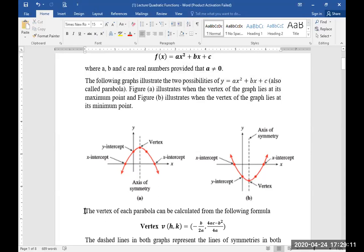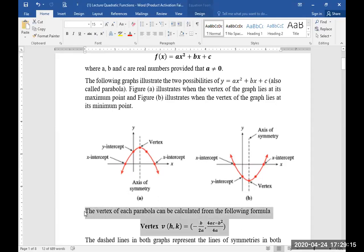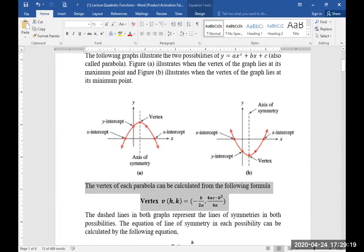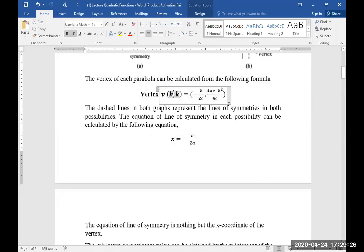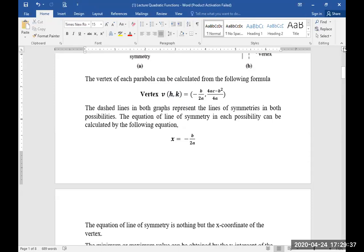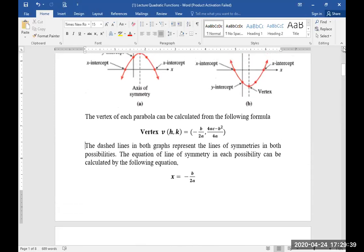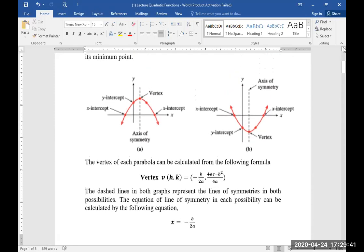The vertex of each parabola can be calculated from the following formula. (h, k) is the notation used to represent the vertex. The x-coordinate of the vertex is represented by h, and the y-coordinate by k. The dashed lines in both graphs represent the lines of symmetry in both possibilities.